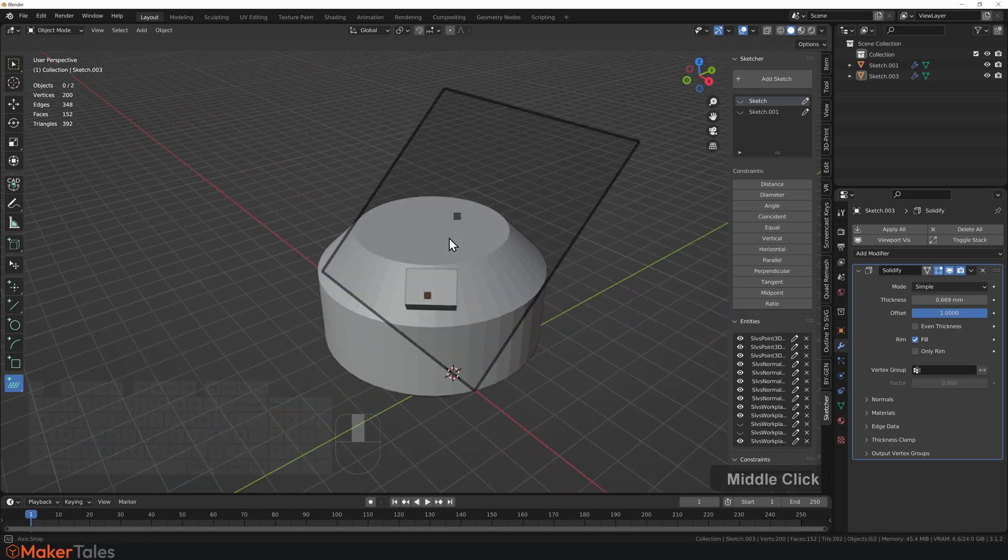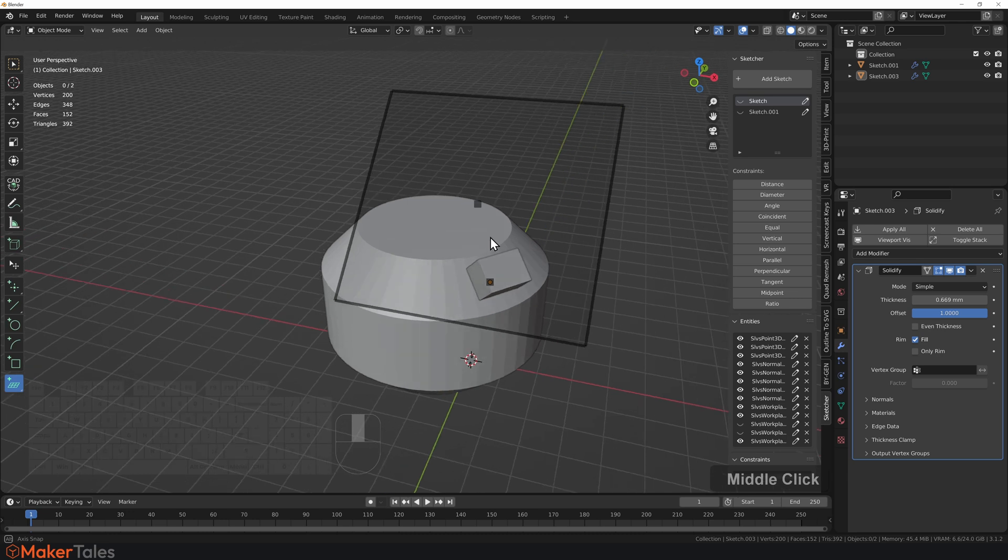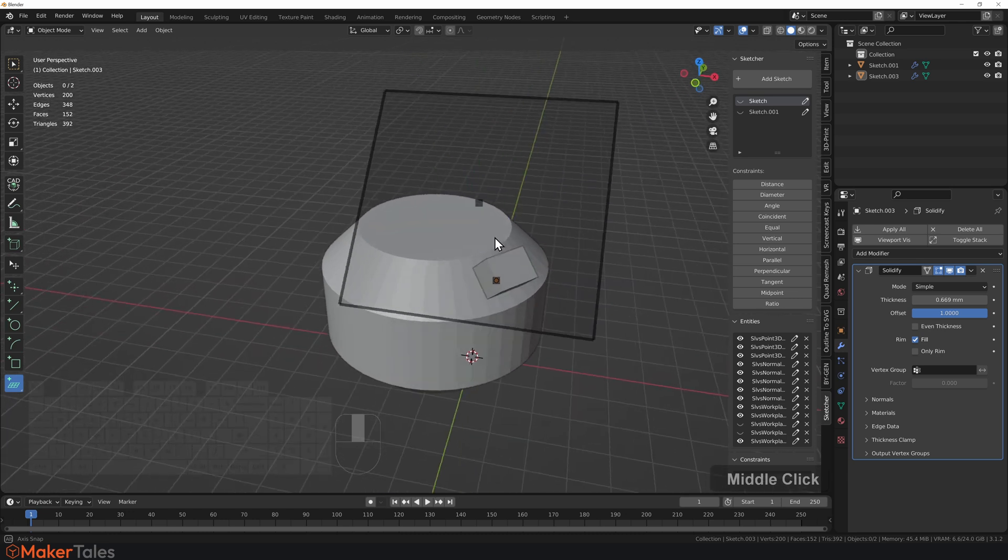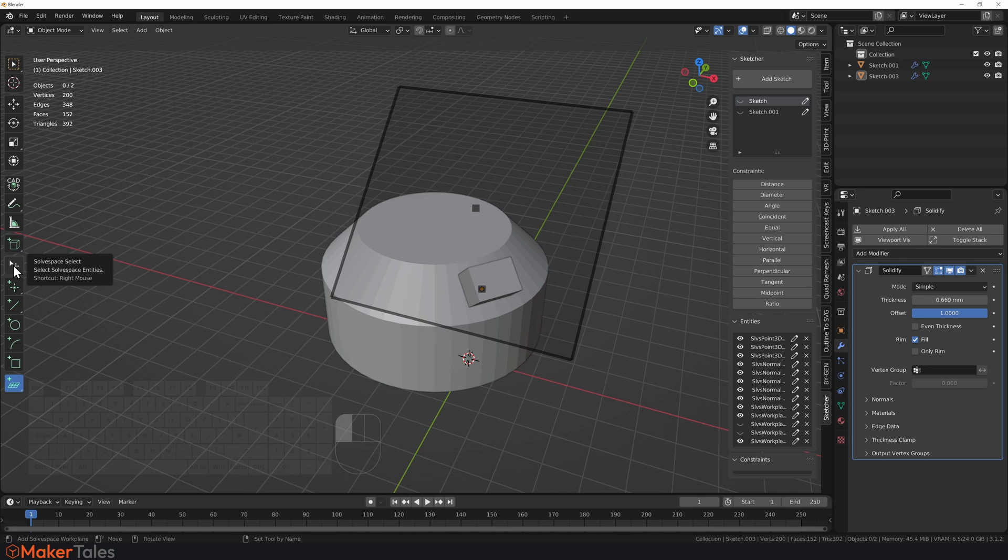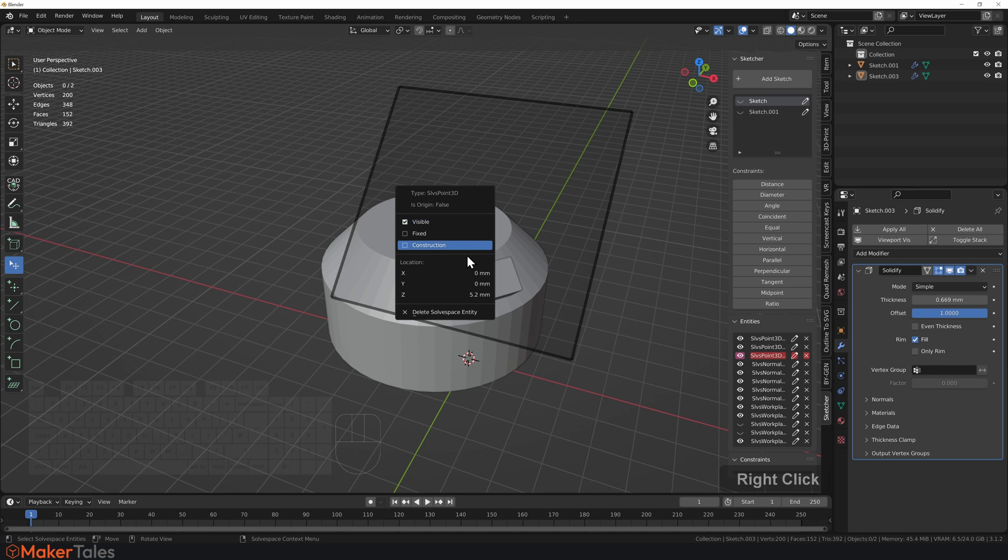Okay, now let's talk about moving these workplanes. Well, it's actually pretty simple. Just make sure that you're on the selector, the solve paste selector, and then this origin point right here, you can right click it, and there's options here.